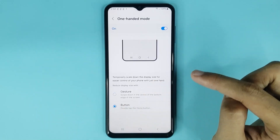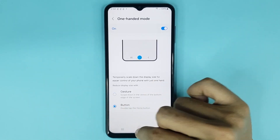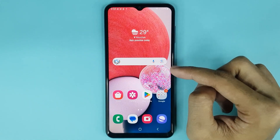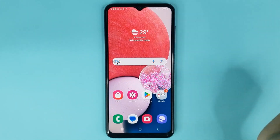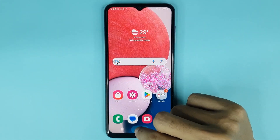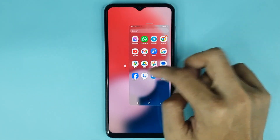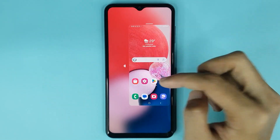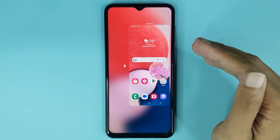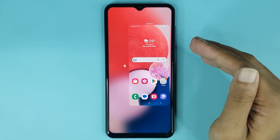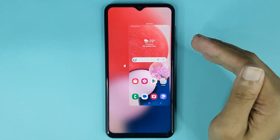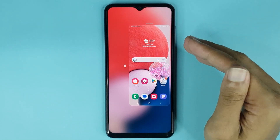Now if you go to the same settings again and select Button, then go to the home screen. If you tap two times on the home button, you can see one-handed mode has been enabled successfully. That is how you can enable or disable one-handed mode in your Android phone.